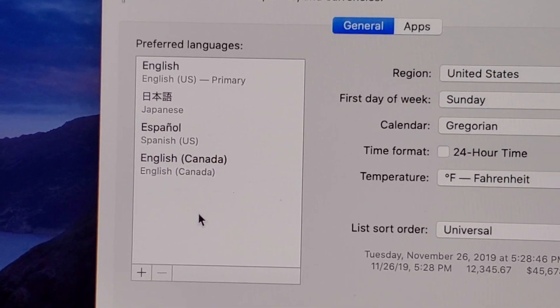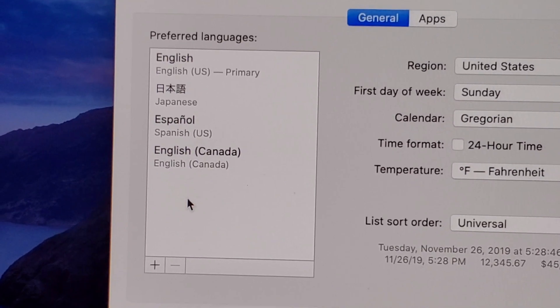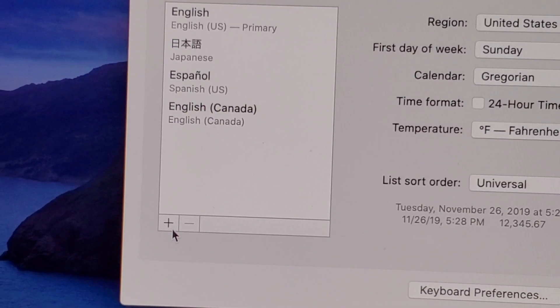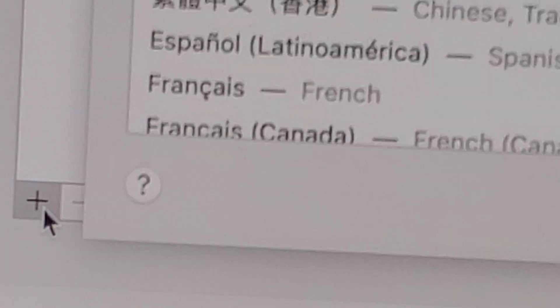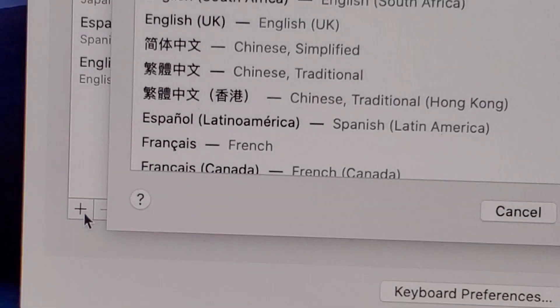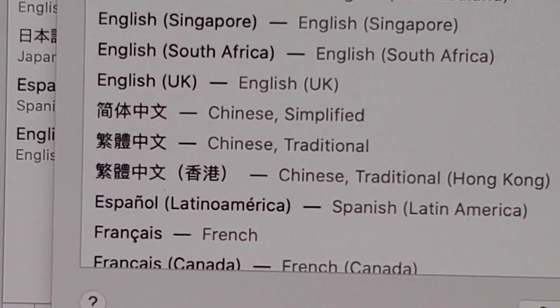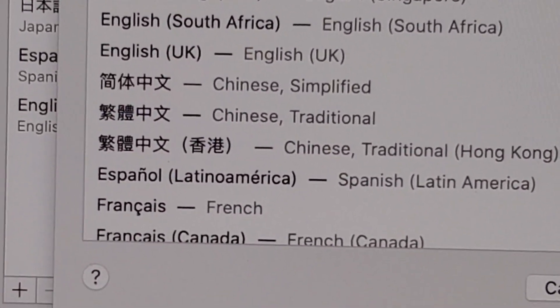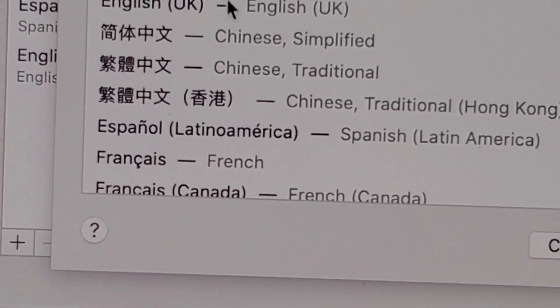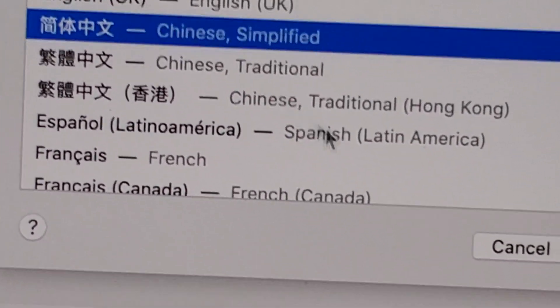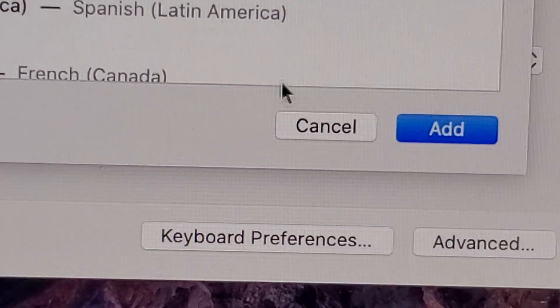Now if the language you want to add is not on this list yet, then click on the plus button right here. So I'm just going to add Simplified Chinese right here, and just going to press Add.